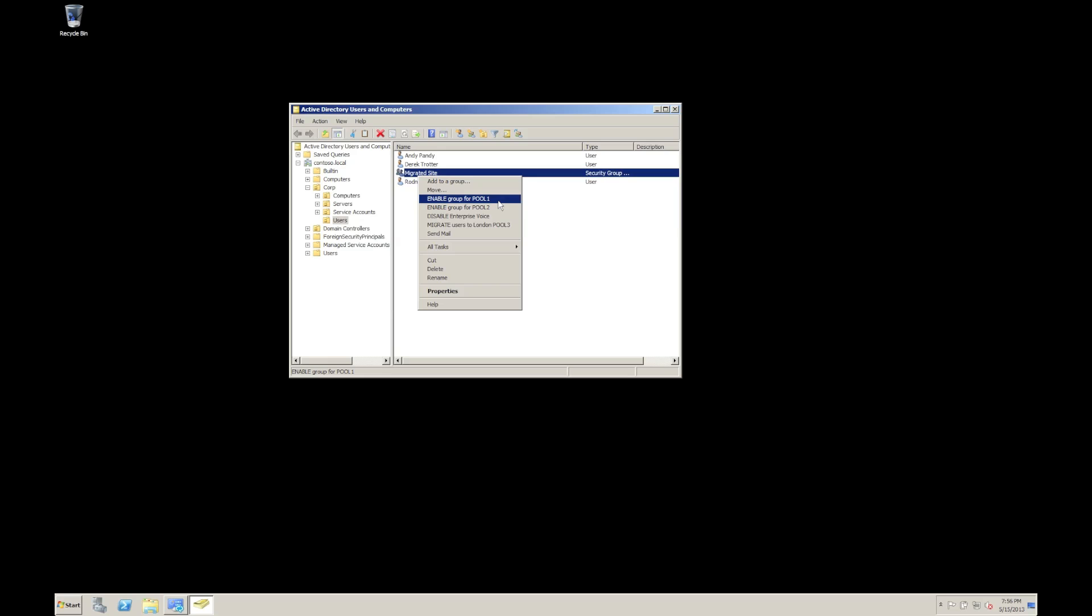But in addition, you can actually speed up your workflow of user adoption. So, for example, if you're taking on a site by site, you can actually configure the system to actually be able to do a lot of that or those automated processes for you, such as enabling them for Lync.